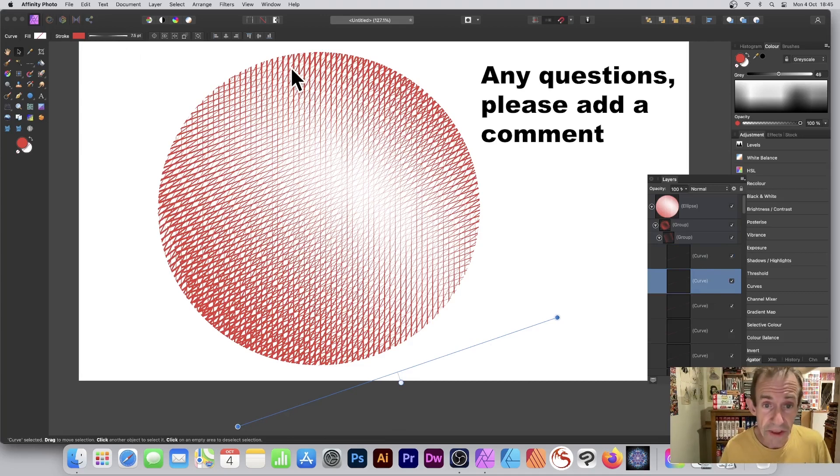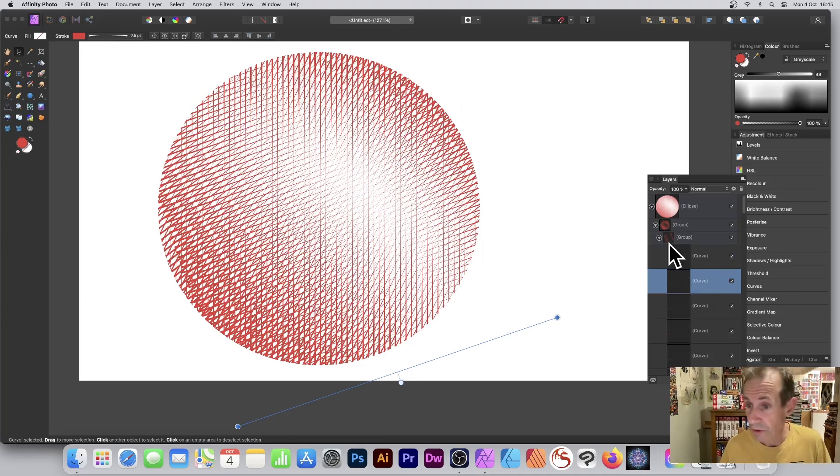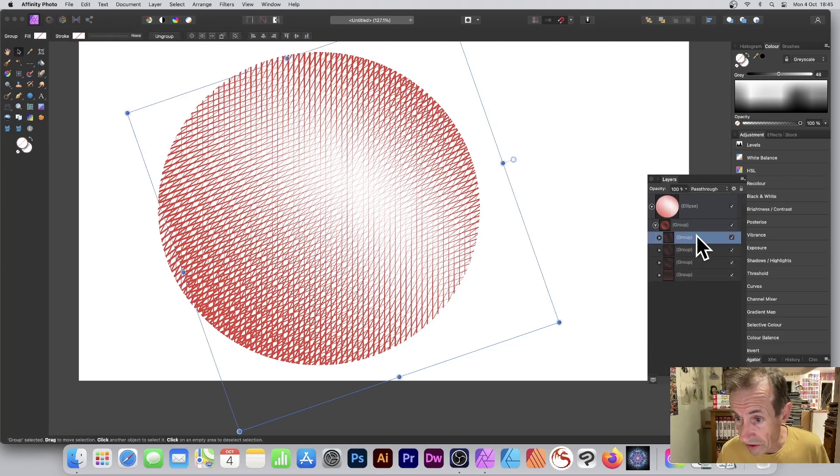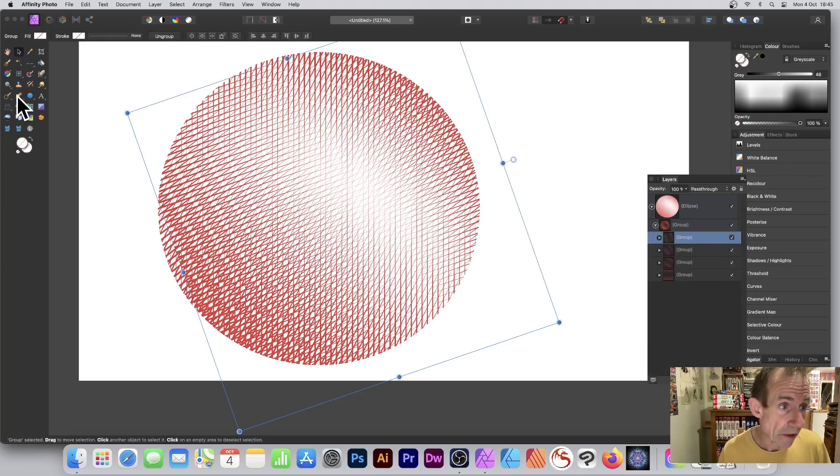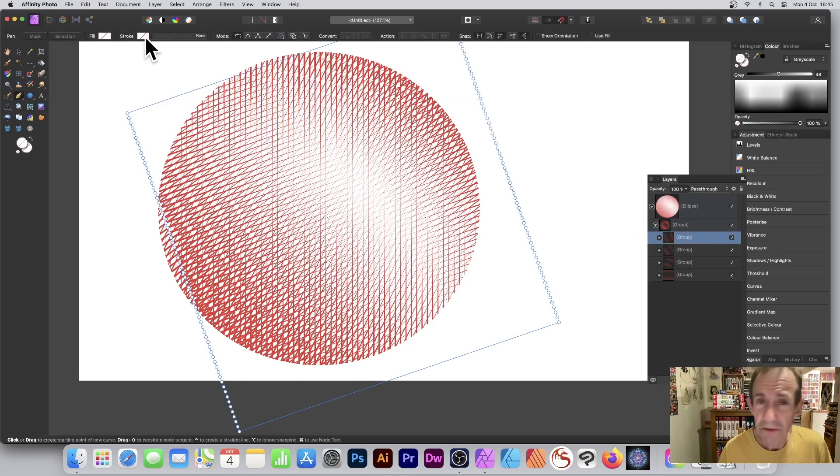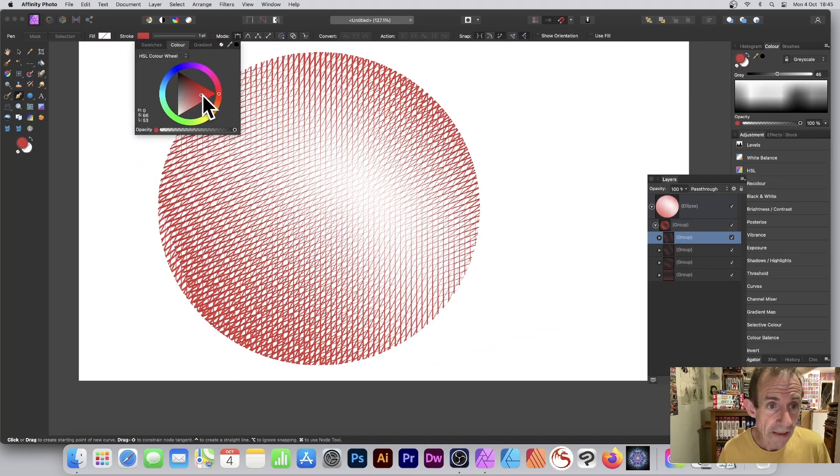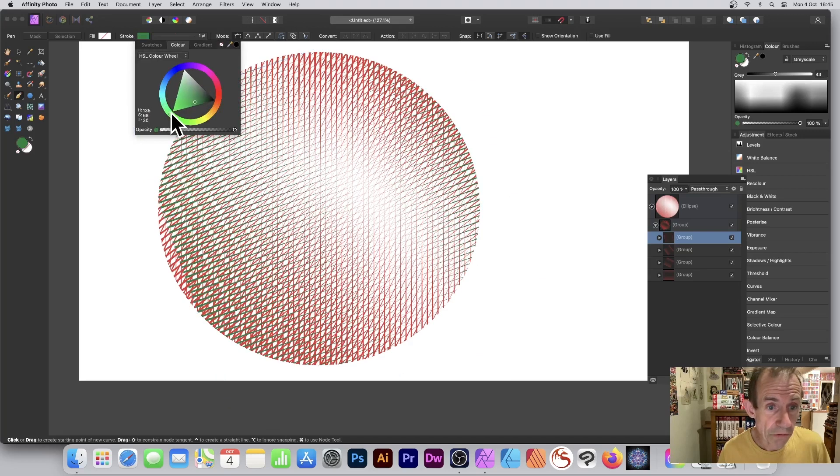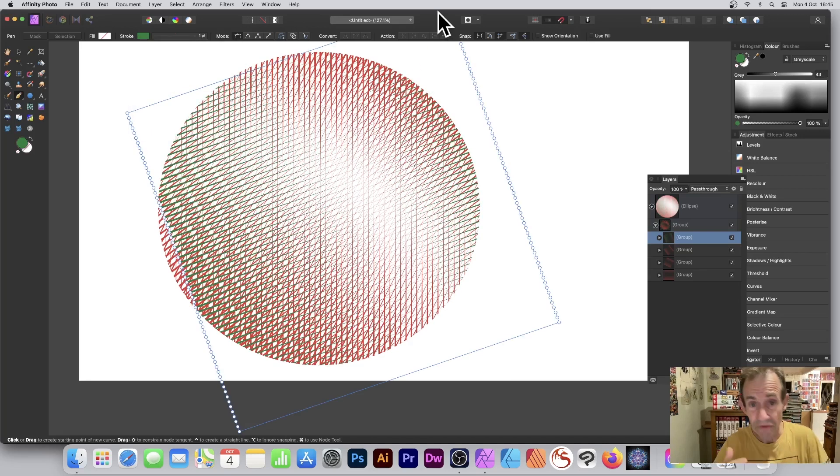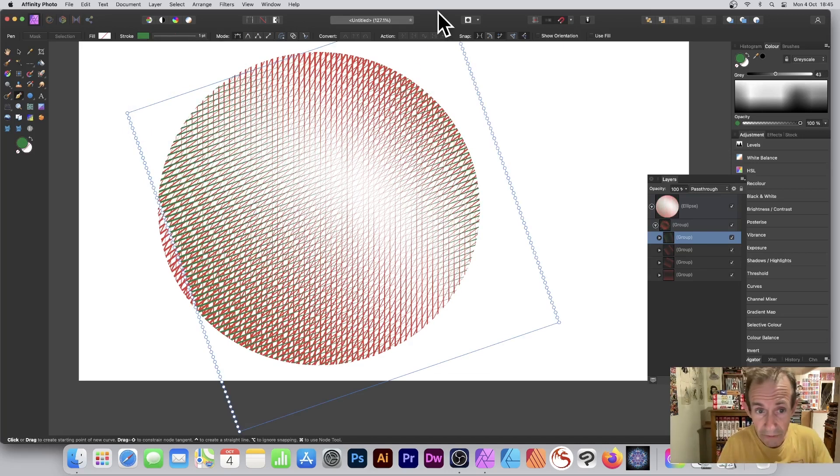You can also change the color if you want to have different color. You don't have to go – say one of these, I could select that one, go to the Pen tool, and you can see now you've got a stroke over there. Obviously got nothing in it, but what you can do: you can select that and then you can say maybe go for green. So you can just add if you want to add a different color for your crosshatch.